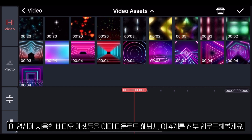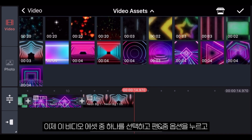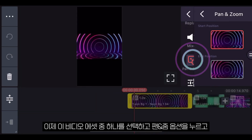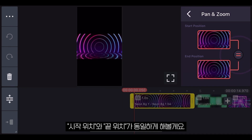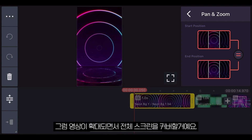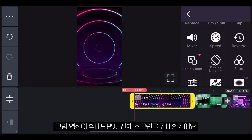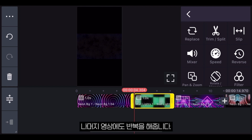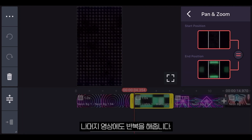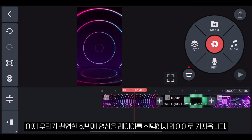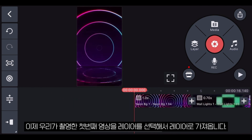Let's upload all four of them. Now let's select one of the videos, tap on the Pan and Zoom option, select both positions, and finally double tap on top of the screen so the video enlarges and covers the entire screen. Let's do the same for the remaining videos.